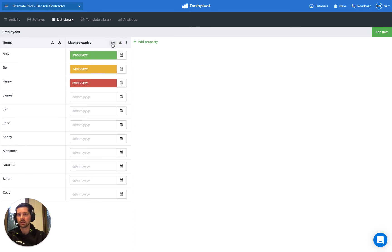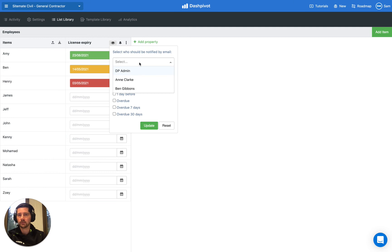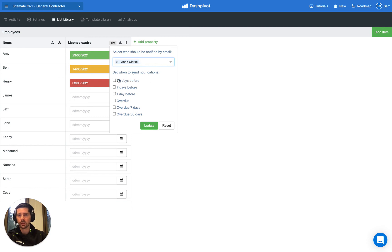We have a few options in Dashpivot. We can click this eyeball icon and you see here that we can select someone to get notified. In this case maybe we want to notify Ann, and then we can actually choose when we want to notify Ann in relation to this date.